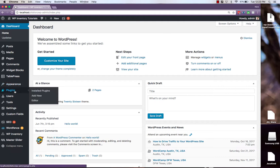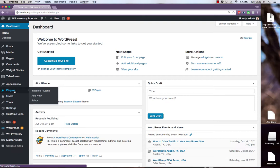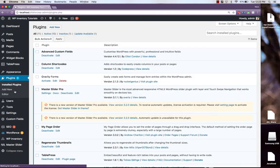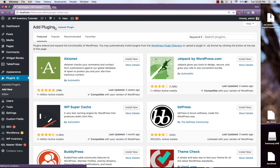The first step is to navigate over to plugins on the left, click Add New at the top, click Upload Plugin.